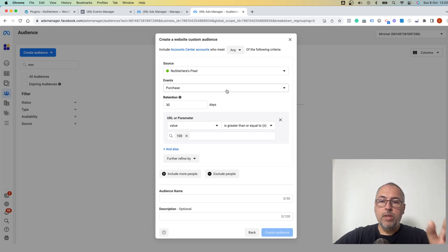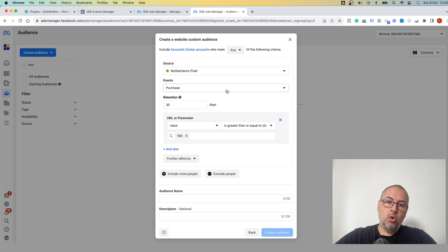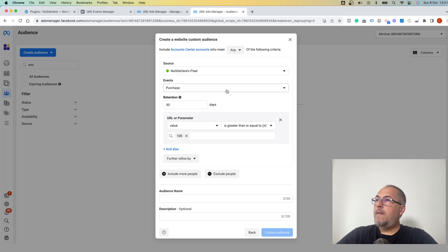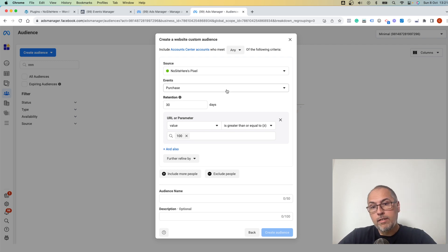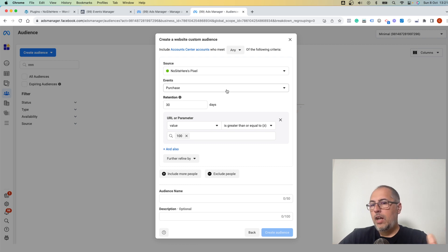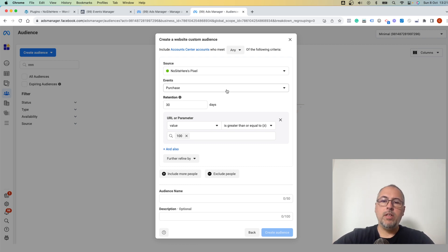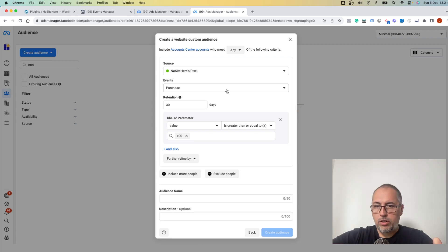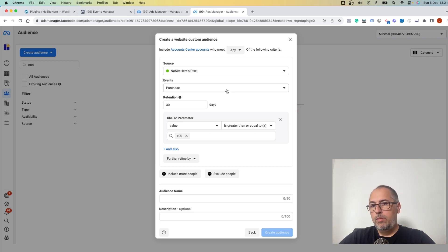Another thing: create lookalikes and tell Facebook or Meta to find new potential clients that are similar to the ones that already performed that desired action. So lookalikes are very powerful.